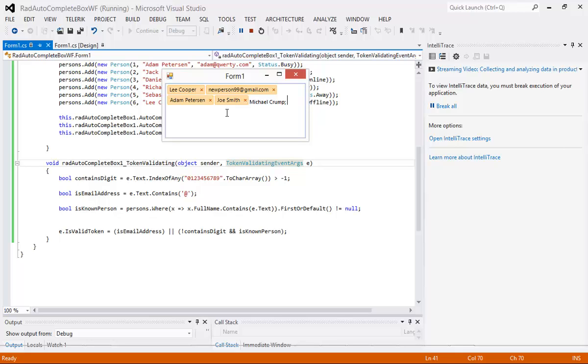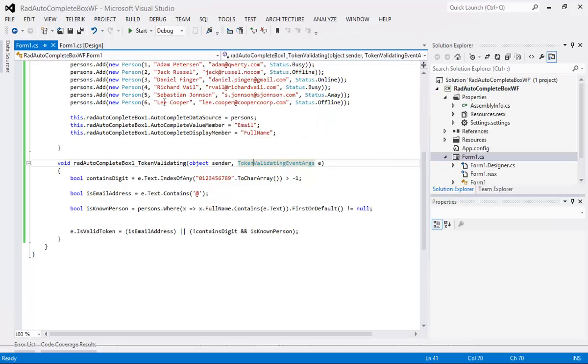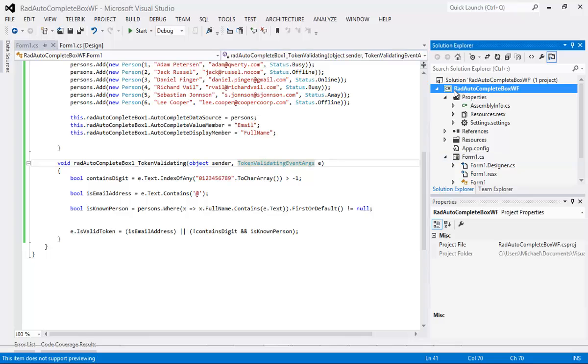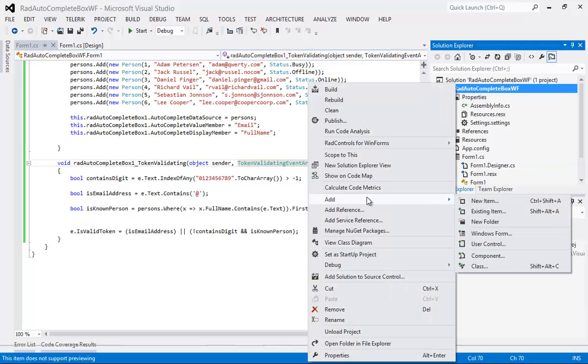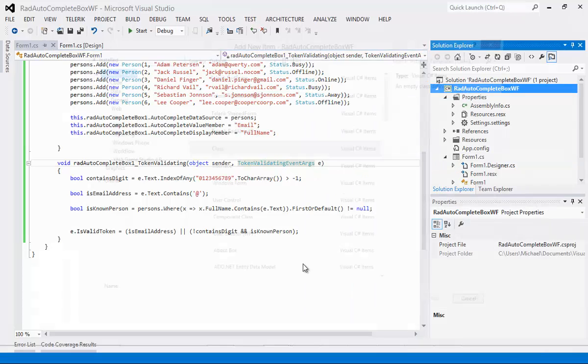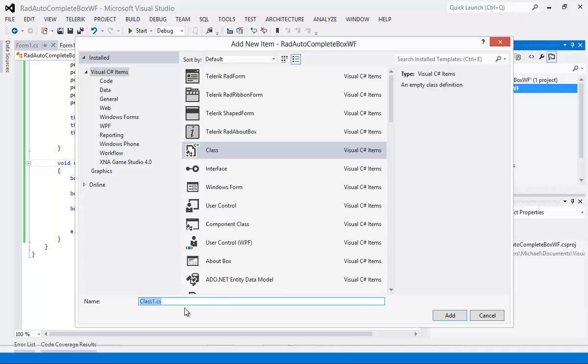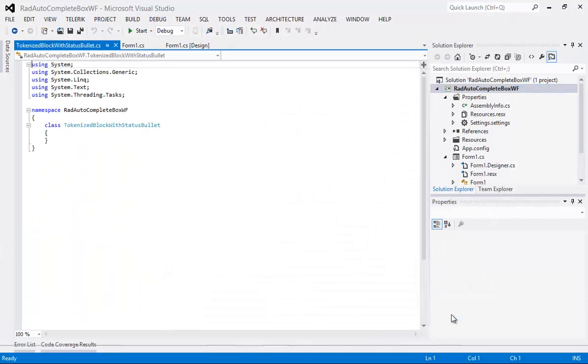So let's go ahead now and set up some of the coloring and use some of the images that we talked about a little bit earlier. I'll close this out again. And I'm going to create another class here. So I'm going to go Add Class.